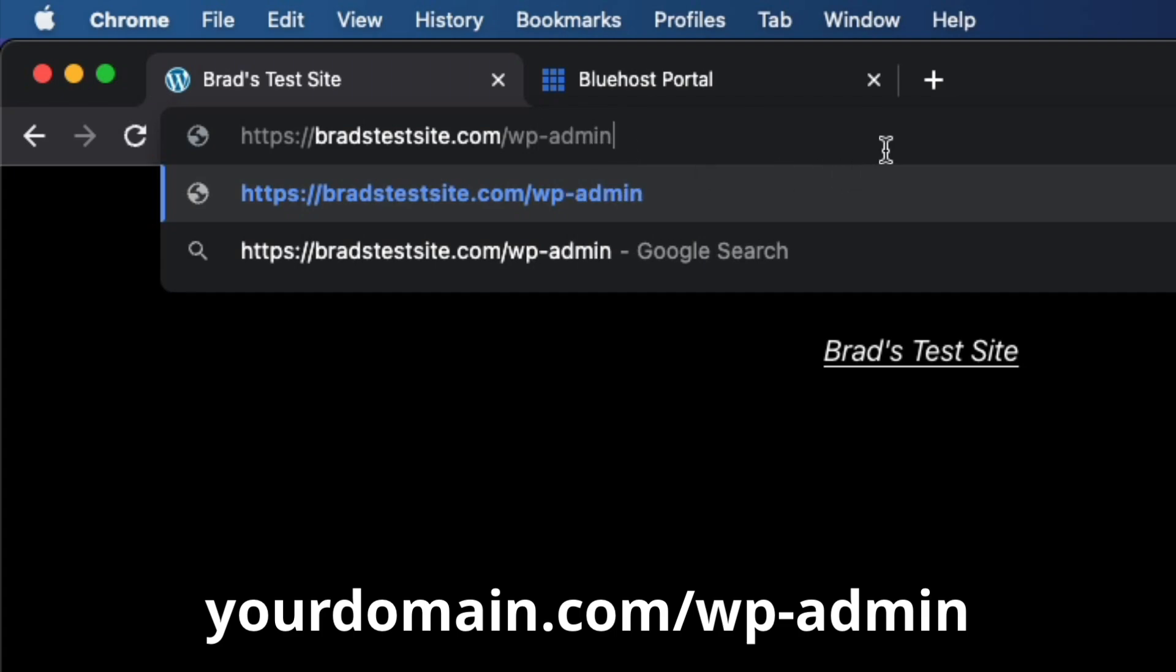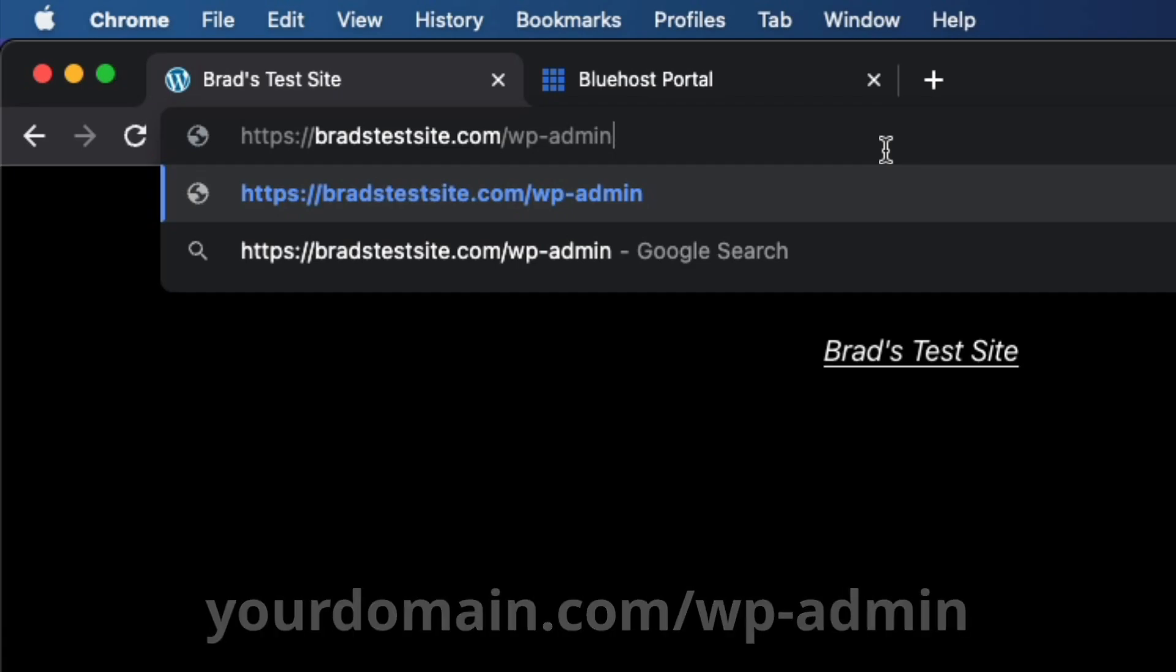Now, as I mentioned, your domain name will take some time to fully activate, anywhere from a few minutes to a few hours. So if you get some kind of error when you try to do this, you just need to give it some time.